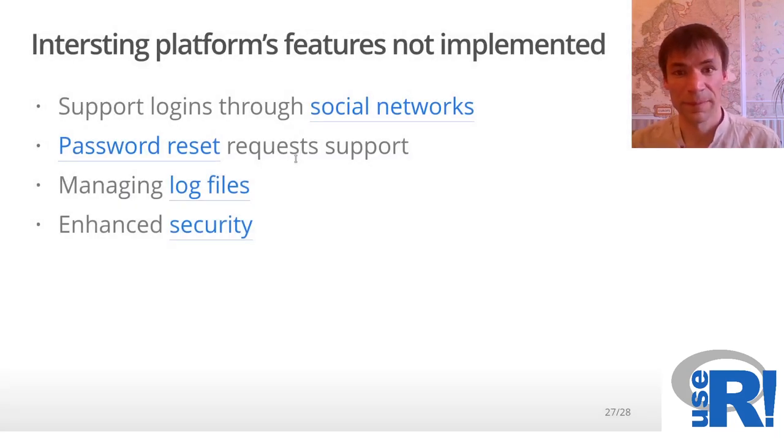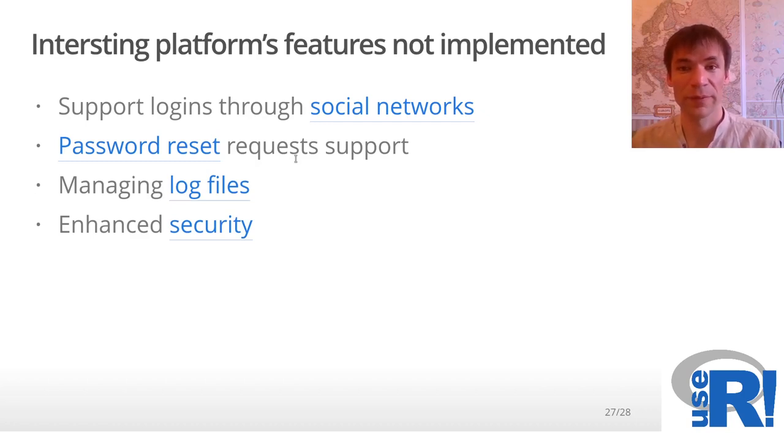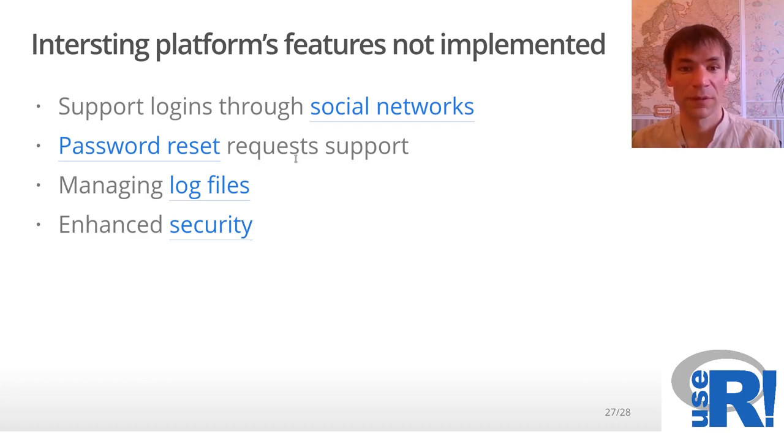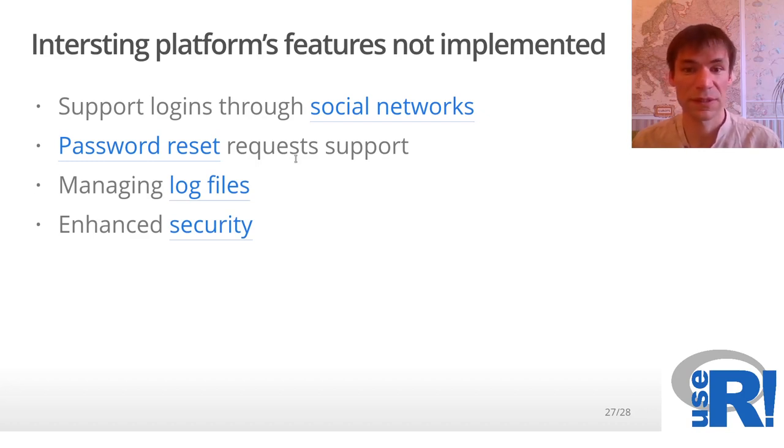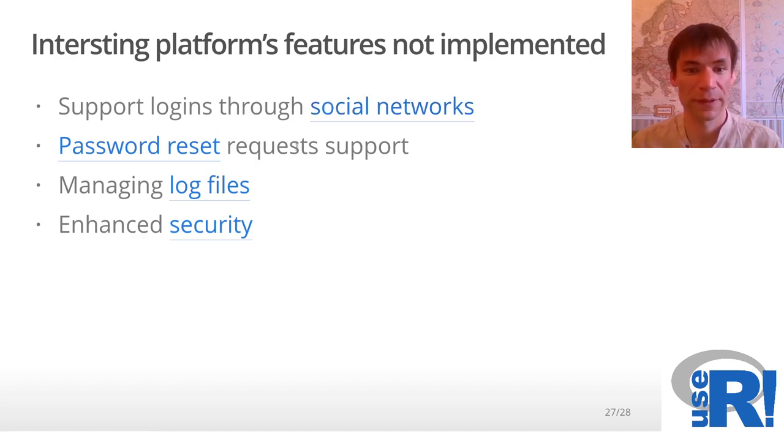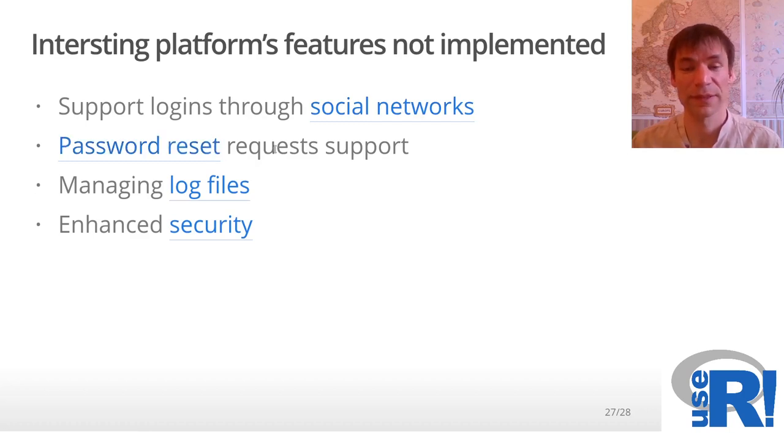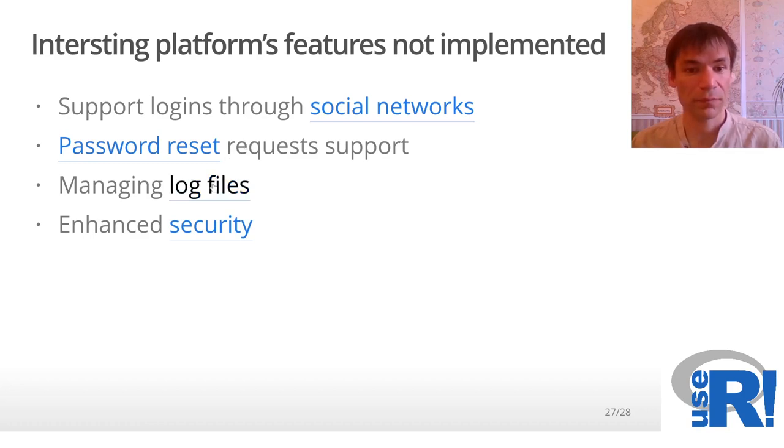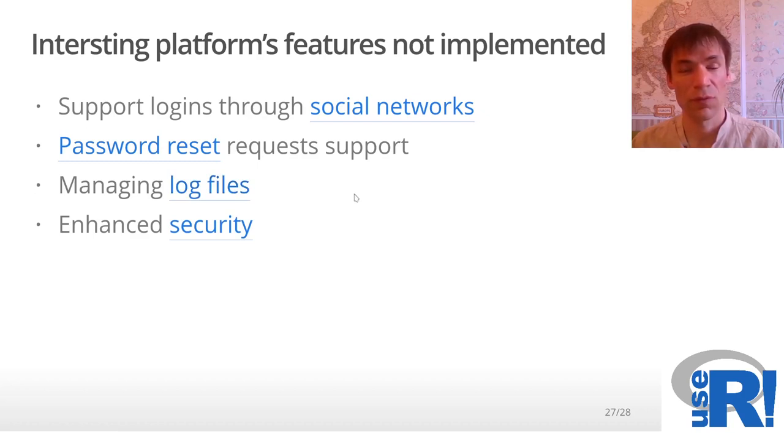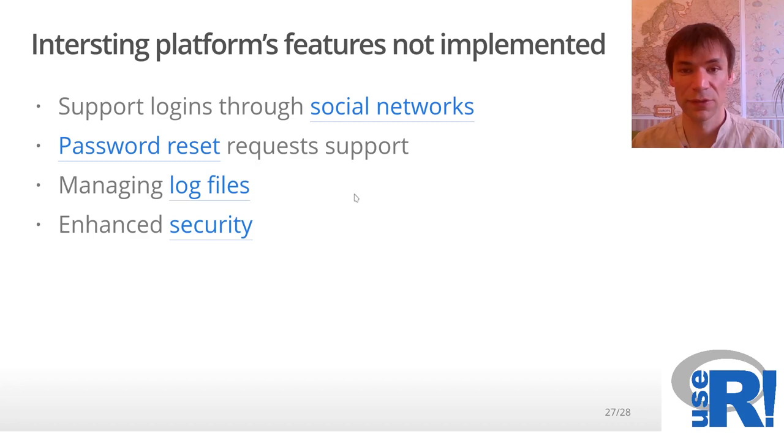There are some features on the Backendless platform that are not implemented in the package. For example, logins through social networks. Many users would like to log in through social networks rather than remember one additional password. This is one possible improvement. Then password reset, automatic password reset is not implemented but could be there. The Backendless platform supports it. Additionally, you can keep your log files of your application on Backendless, not in Docker for example.